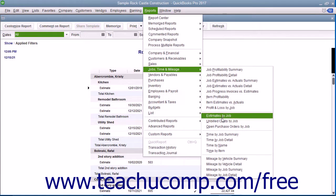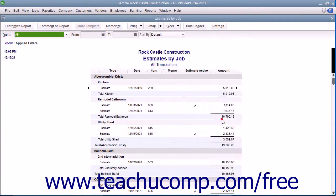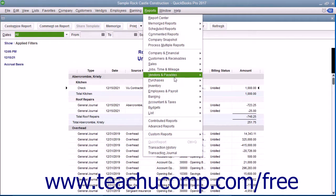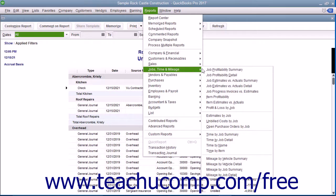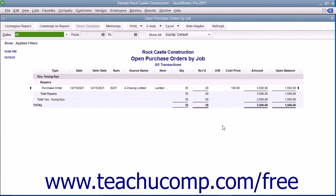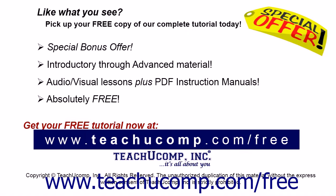The Unbilled Costs by Job Report shows all unbilled costs for each customer job. The Open Purchase Orders by Job Report shows all open purchase orders for each customer job. Like what you see?